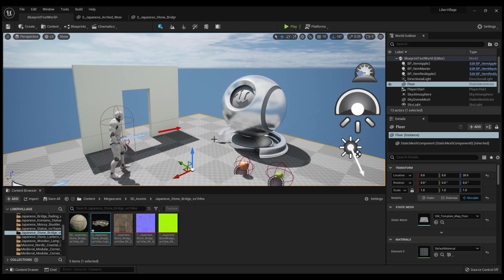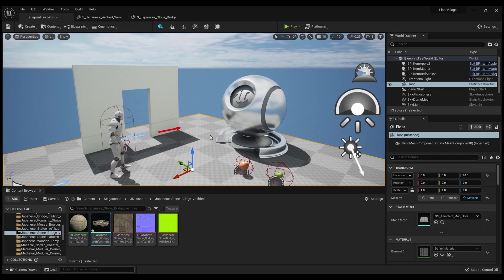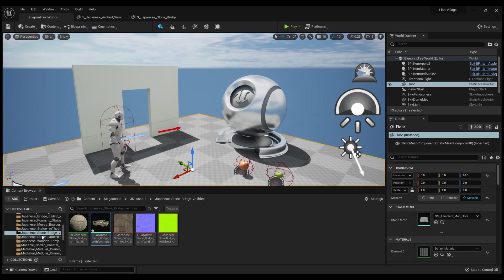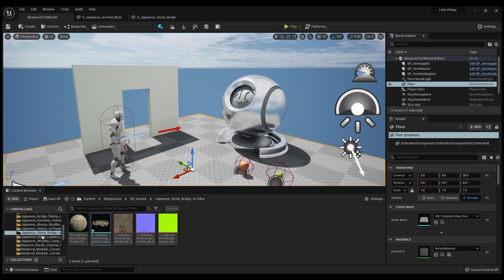But one thing I've had an issue with is whenever I take one of the static meshes - for instance, I was trying to build a house using static meshes downloaded from the Quixel Bridge application that comes with it - and every single time I'd put it in the world, I'd walk straight through it. I wouldn't be able to have any collision with it.